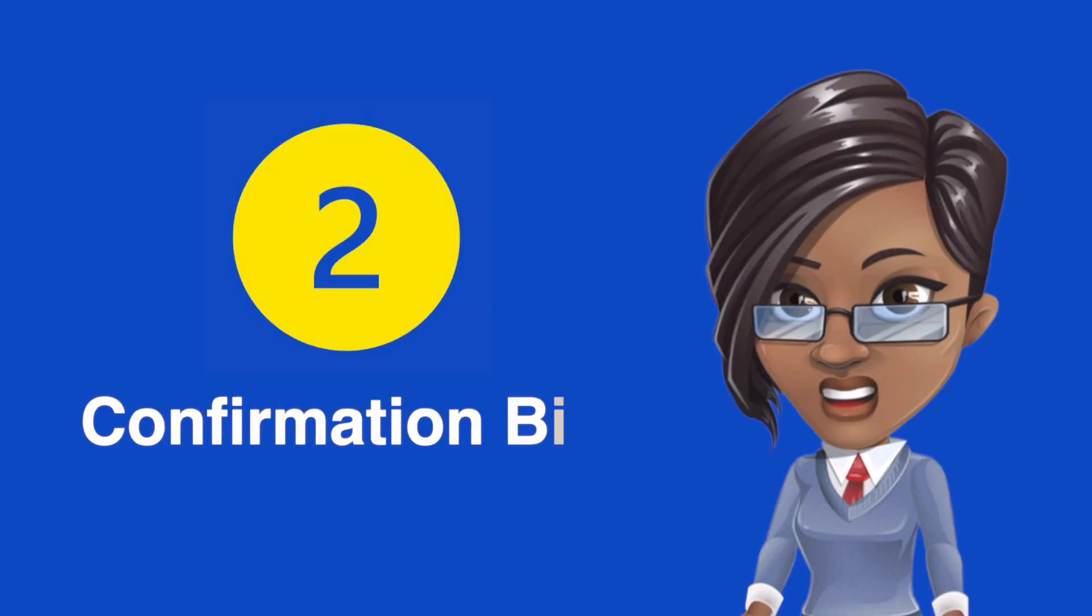Confirmation Bias: Seeking people who are in line with and consistent with our belief set.